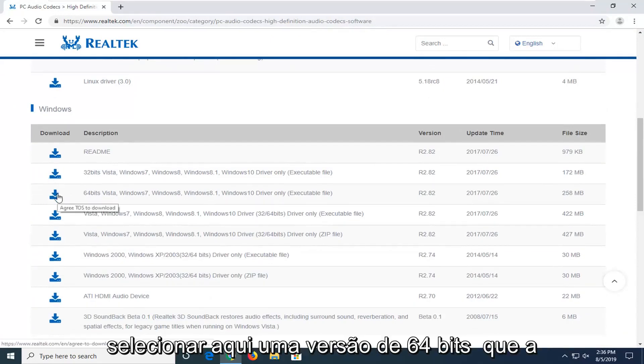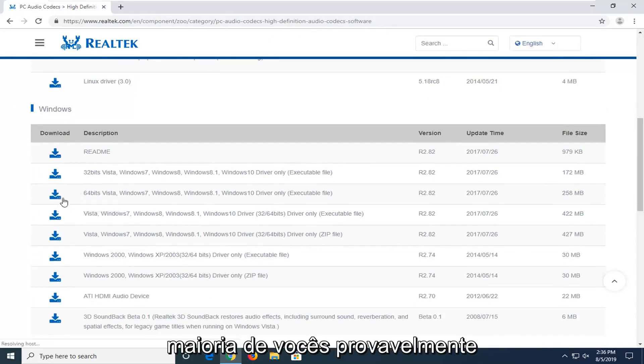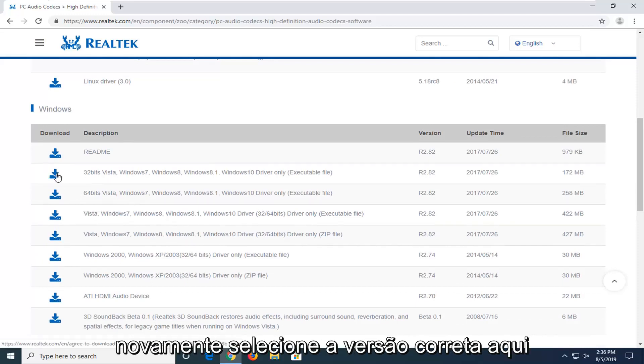If you're running a 64-bit, which most of you guys probably are, you're going to be selecting the 64-bit version. So again, select the correct version here.